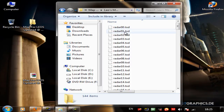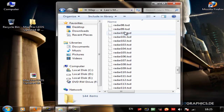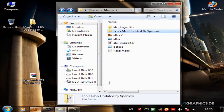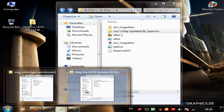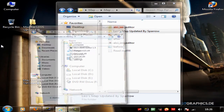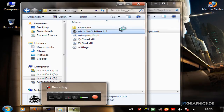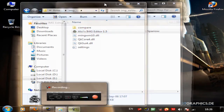There — these are all the files that you are going to need. Now open up Alki's image editor, which I have opened up right here.